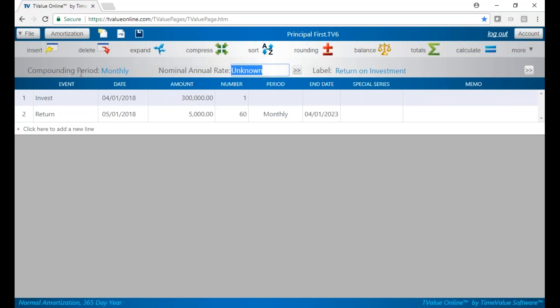We're going to have an investment on 4-1 of 2018 of $300,000. We said our monthly returns were going to be $5,000 and the term was going to be five years. But we did say also that our monthly payouts were going to rise by 15% every year for the next five years.